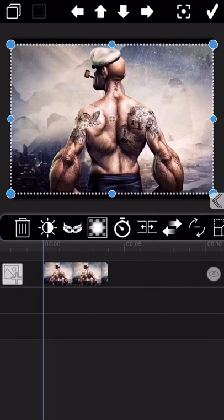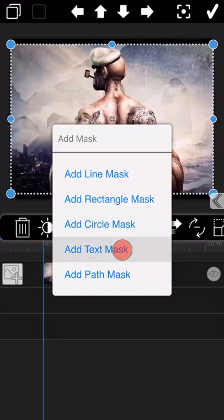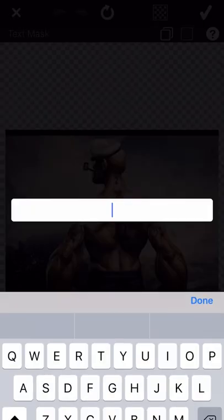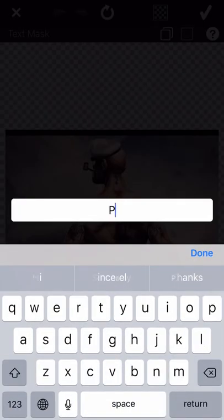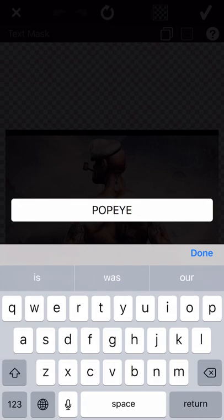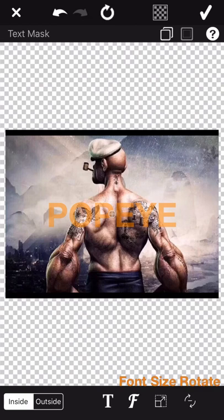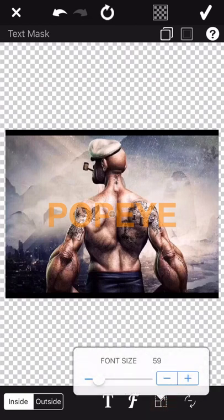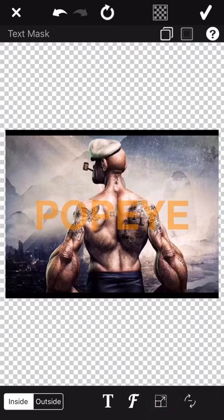Let's continue to introduce the text mask. Firstly, tap on the mask icon and then add text mask. Input the text. We can revise the font and the size of the text as we need here.